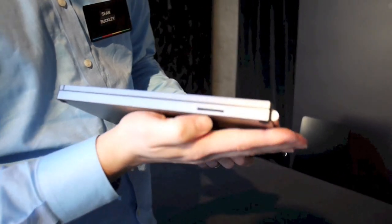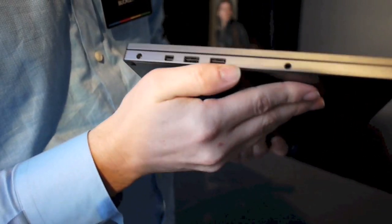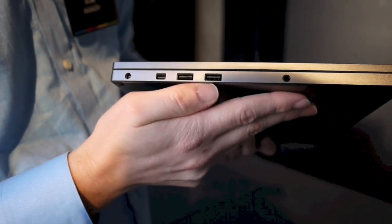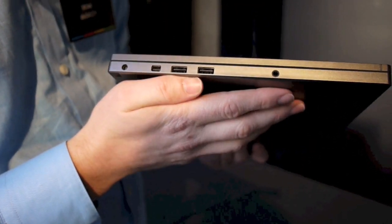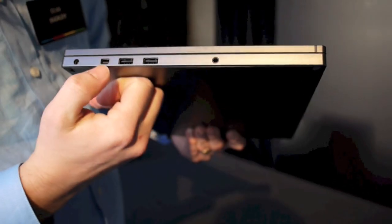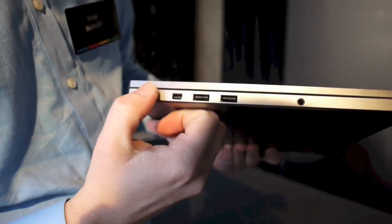On the right hand side you have a media card reader and on the other side you have the standard USB ports. It looks like they're just normal USB 2.0, not 3.0. A headphone jack and of course a display port there and power. Pretty standard stuff.